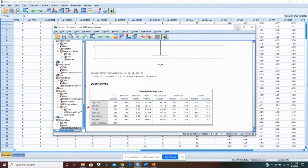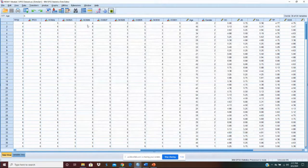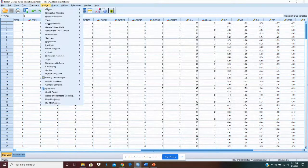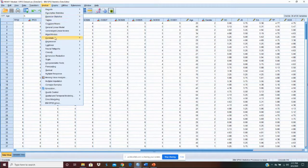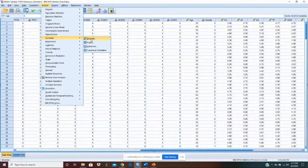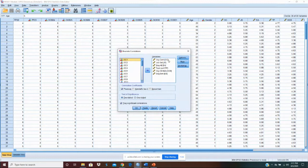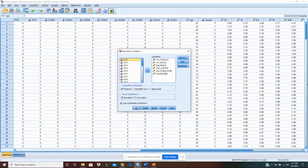The next thing we want to do is we want a correlation table. So analyze and let's go down to correlate. We want bivariate correlations that just compares one to another. We put our variables over here for each of our variables.